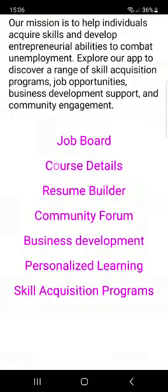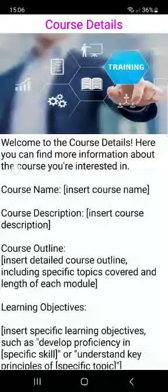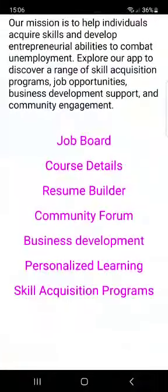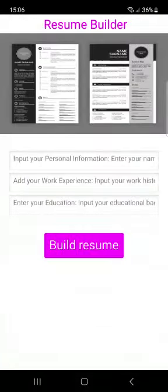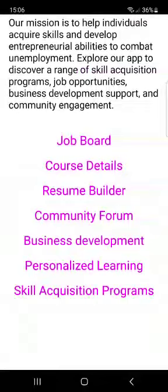So you can apply for jobs, course details. You can see an outline of that. Resume Builders, Build Resume,